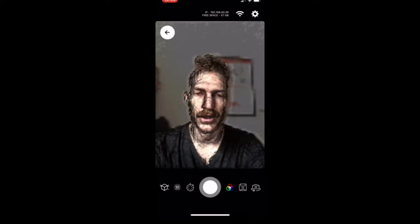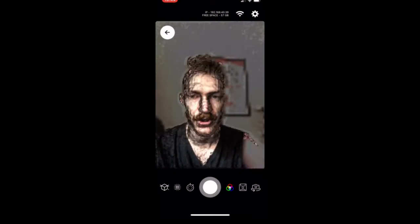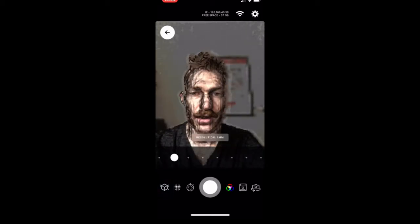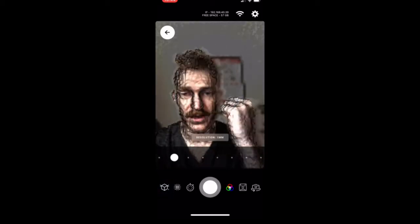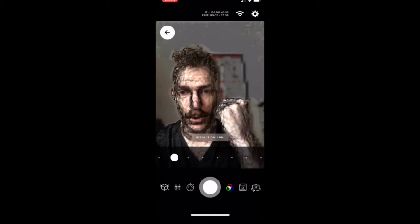So I'm going to launch Scandi Pro. It's already launched, that's what this cool viewer is. I'm going to set the resolution to one millimeter because I'm scanning something that's fairly small.